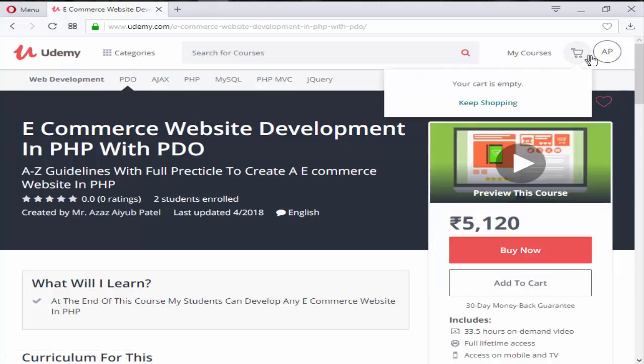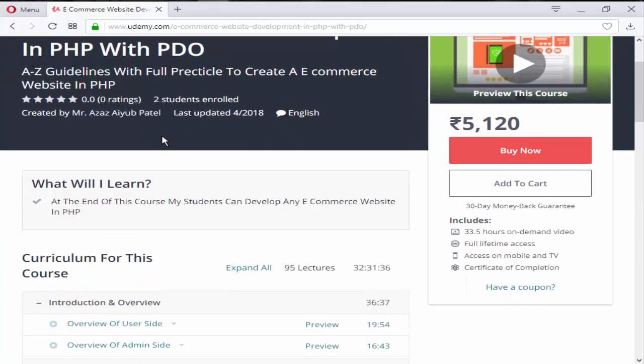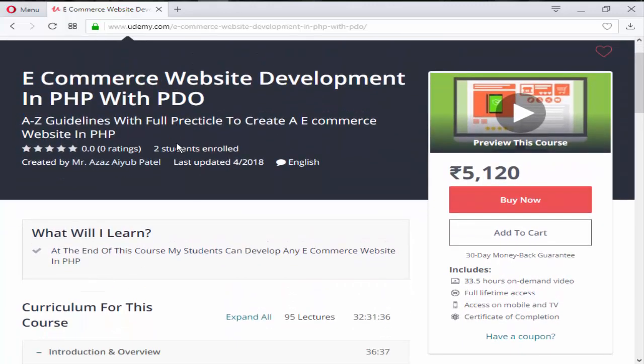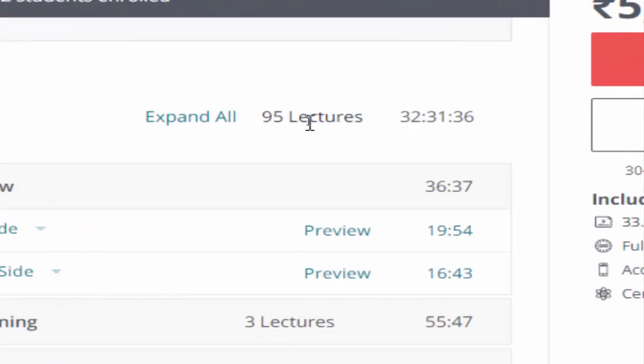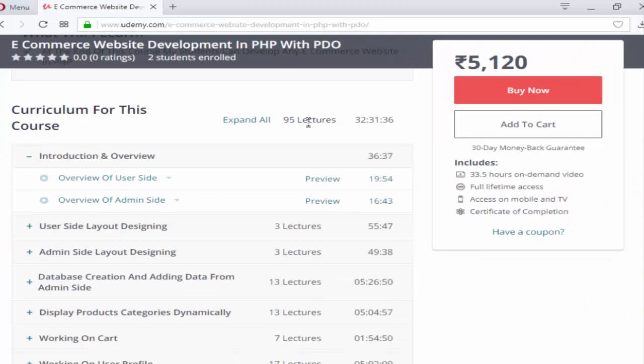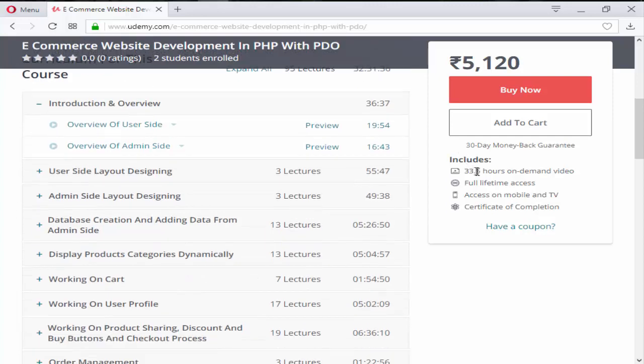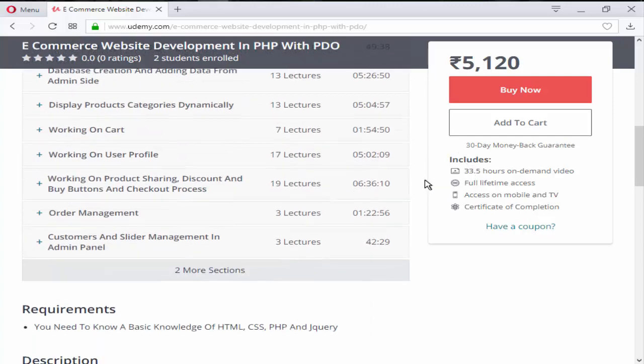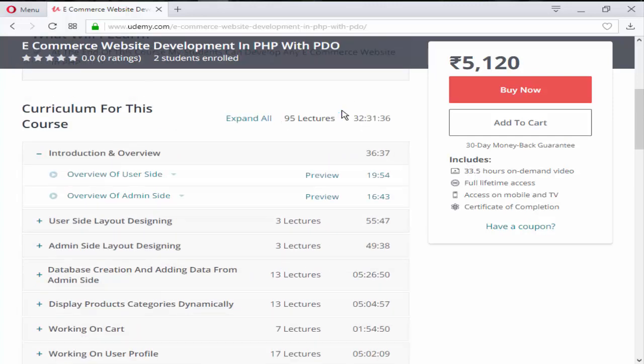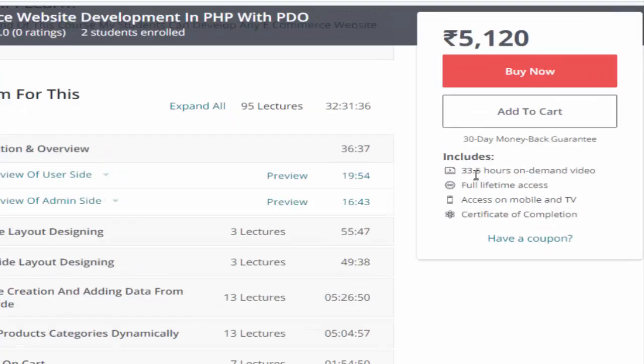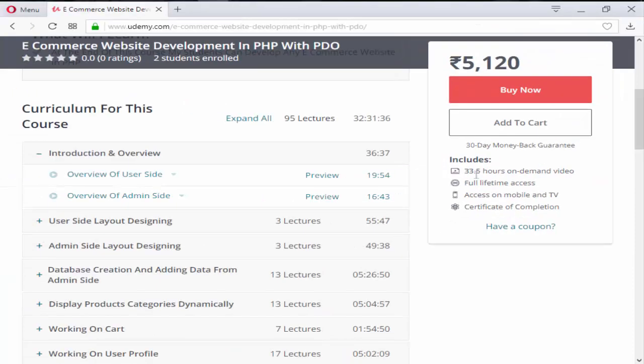I have another account of mine, so I'm going to log in from that account and just view this course. Just look at here - this is the course with 95 lectures, actually 98 lectures, but due to the update problem, it displays only 95 lectures. The course is 33.5 hours.